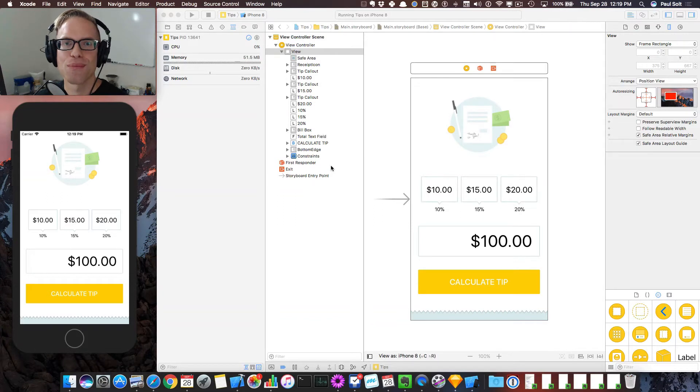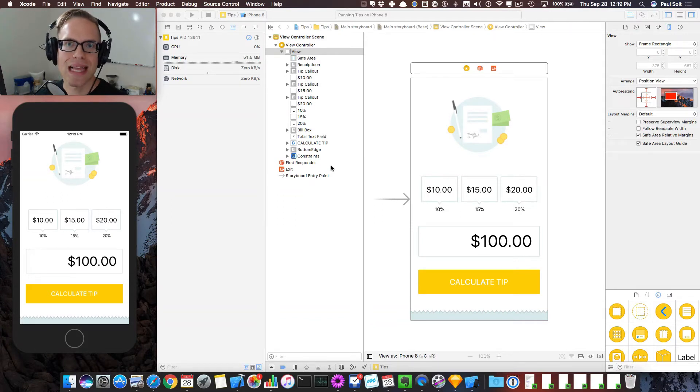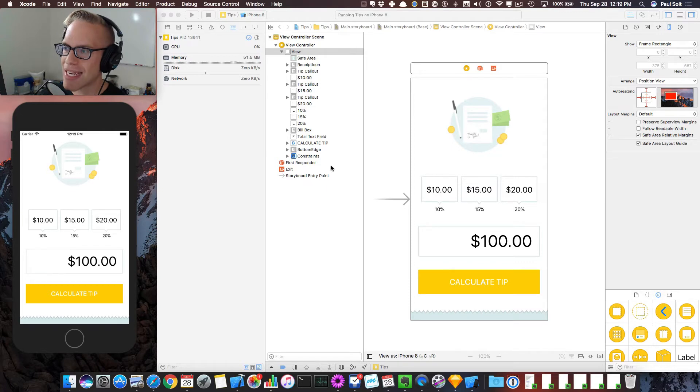Hey, this is Paul Solt from Super Easy Apps. Welcome to this lesson where I'm going to show you how to create a tip calculator.